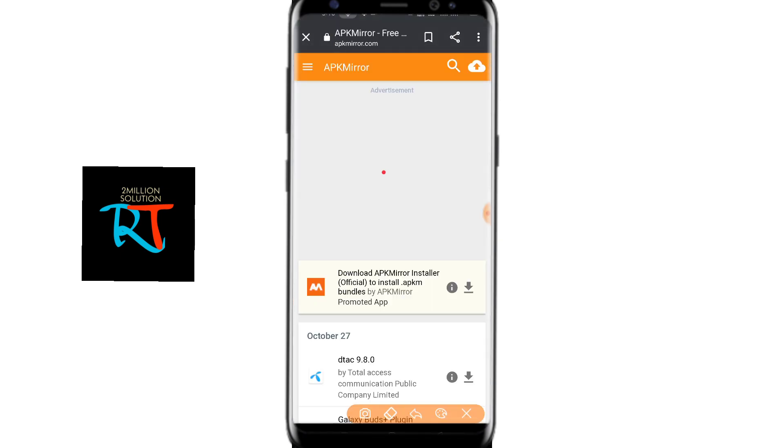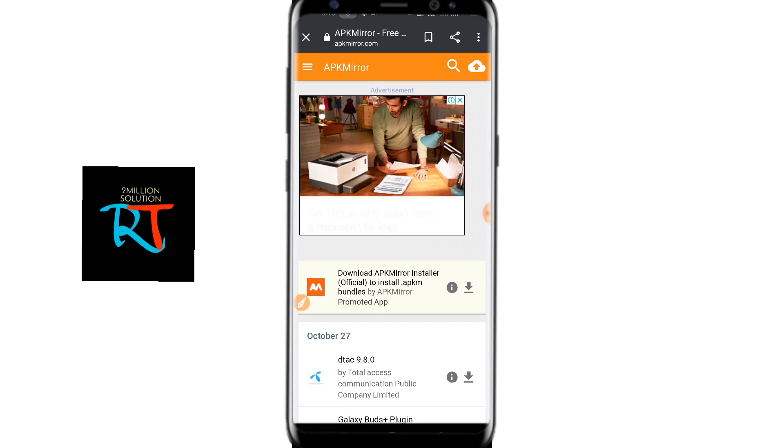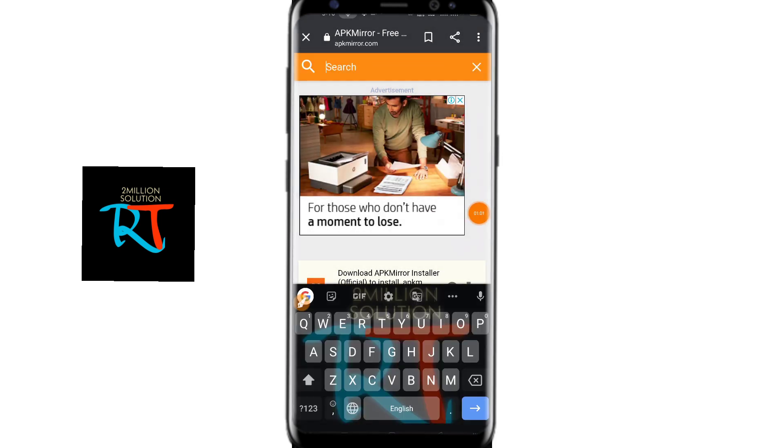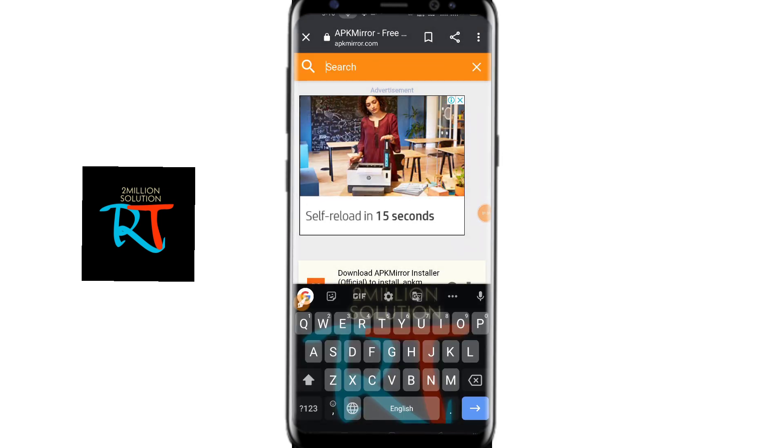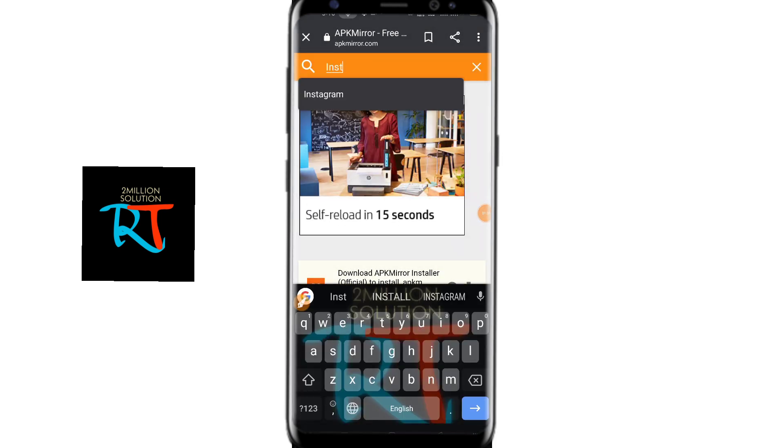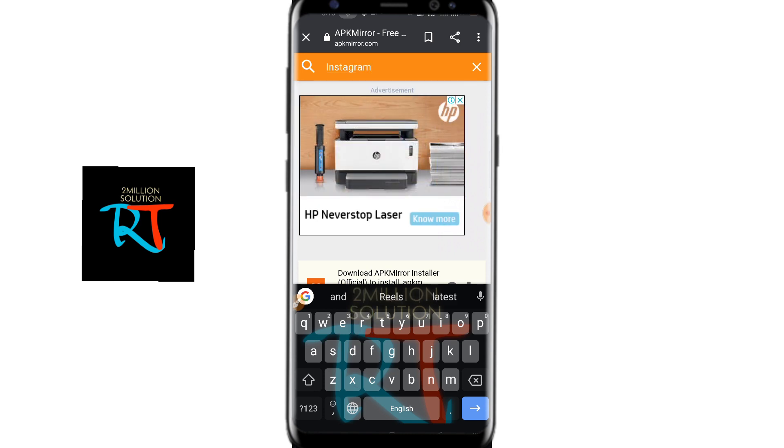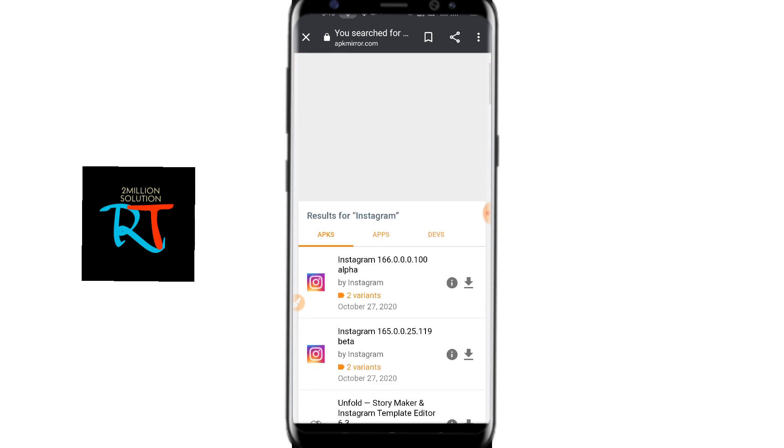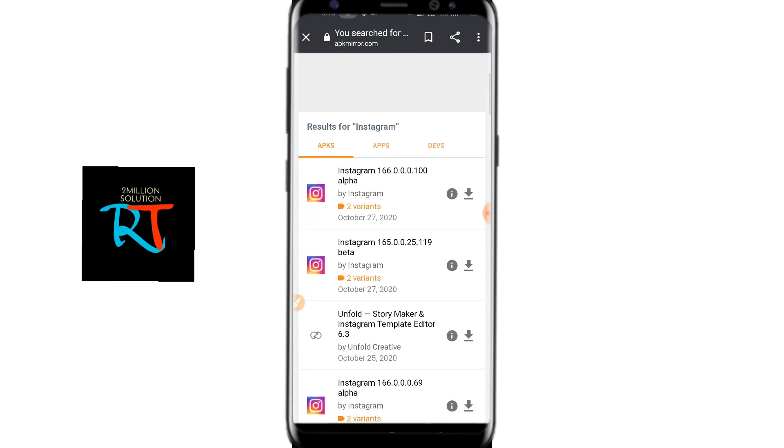You have to click on the search bar on the top, and then you have to write Instagram. Just write Instagram and then click on search.